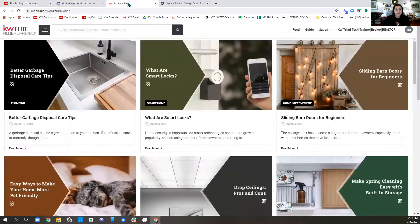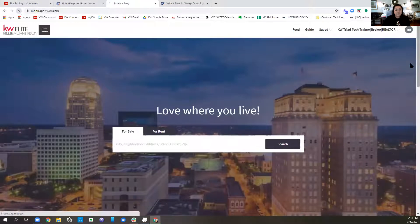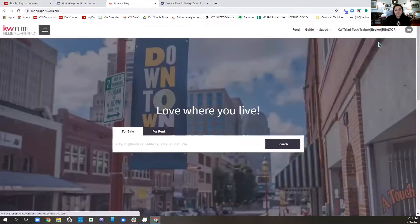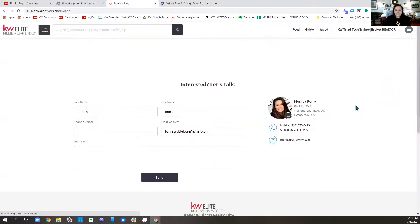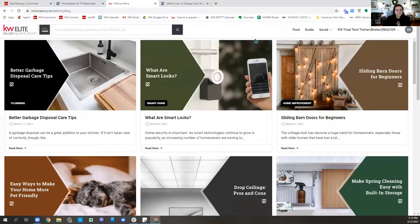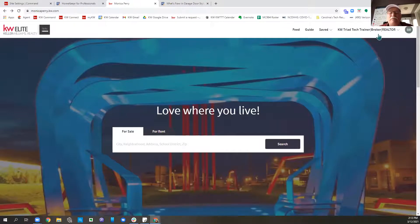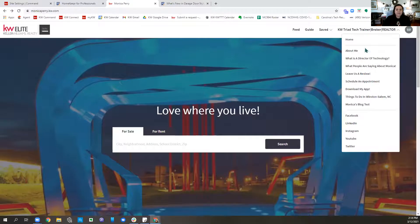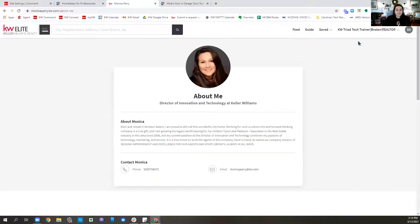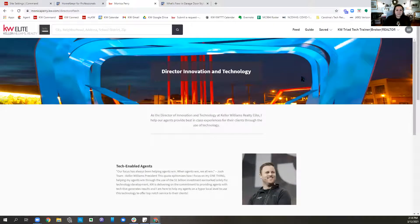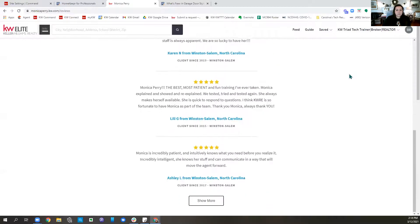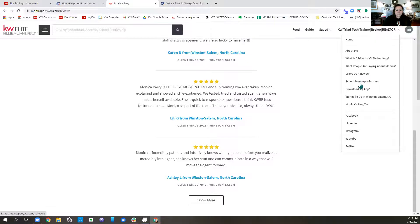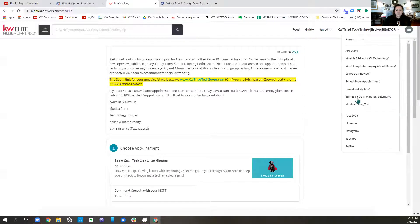The URL slug is just the unique text that will be appended at the very end — so now it's monicaperry.kw.com/my-blog. You can see it highlighted right below. Now back on my agent site, I'm going to refresh just to make sure it added. You will see there's the one I just named Monica's blog test. When I click on that, there's the blog. You can see the different pages listed — About Me, my position, my reviews, schedule an appointment, and now the blog page.